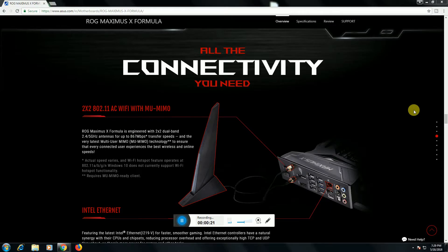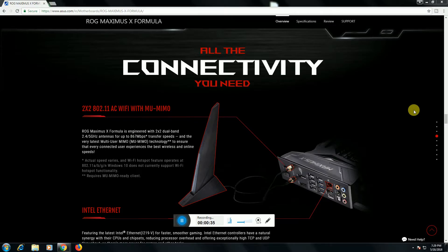This is connected for best wireless and online speed. This is accurate 802.11a, b, g, and ac. Windows 10 does not currently support WiFi or Bluetooth functionality. It has Intel internet facility.